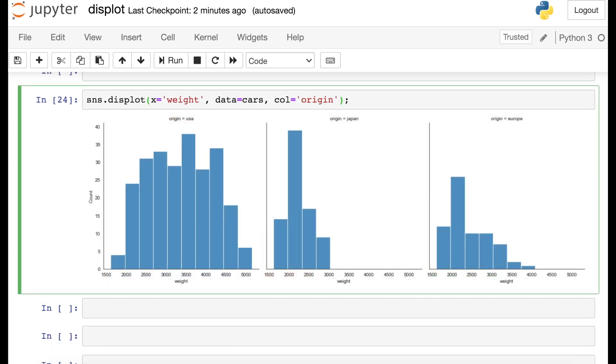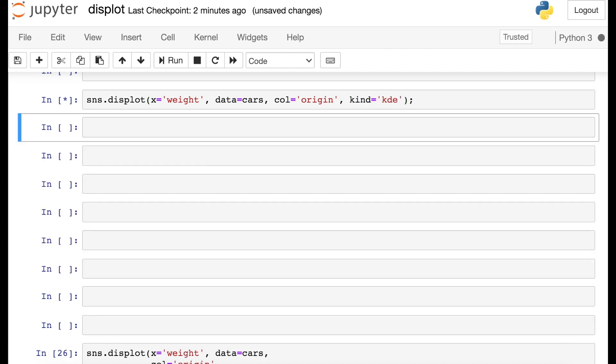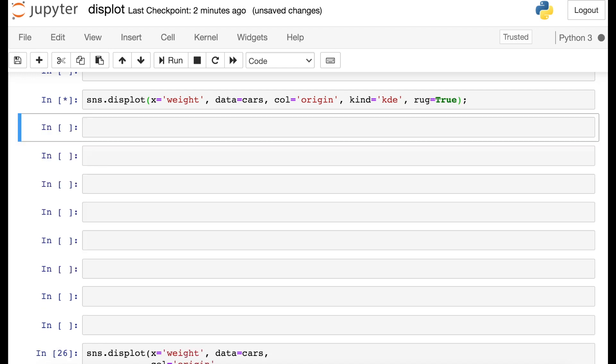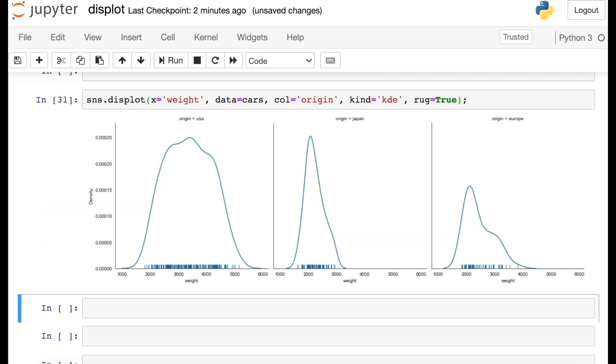And the other cool thing is that even with these facets, you can still switch back over to, let's say, the KDE plot if you'd prefer. And maybe even decide that you want to add a rug plot to each of these facets, that's also possible. You're able to do a lot with a very little amount of code.